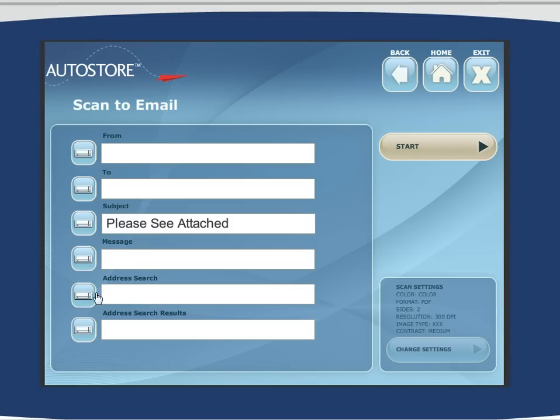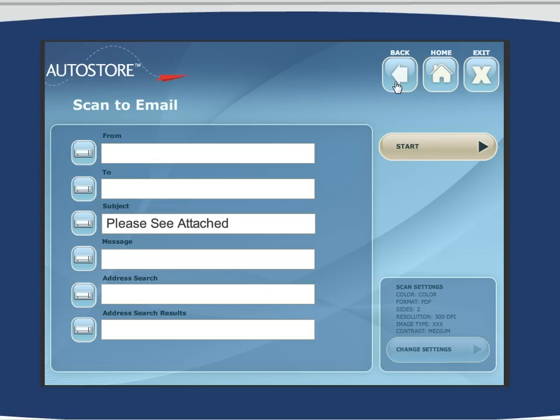Clicking on each, you can see that a form is presented. By filling out this form, you can demonstrate how easy it is for an individual to initiate a business process from the front panel of a Xerox MFD using AutoStore.